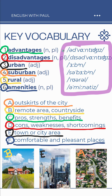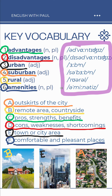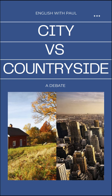Pronunciation practice. Listen and repeat: Advantages. Disadvantages. Urban. Suburban. Rural. Amenities.